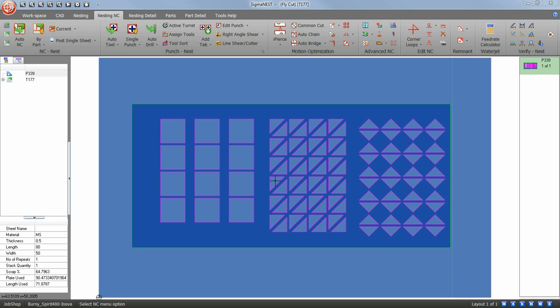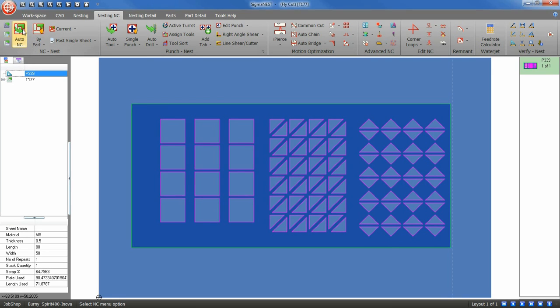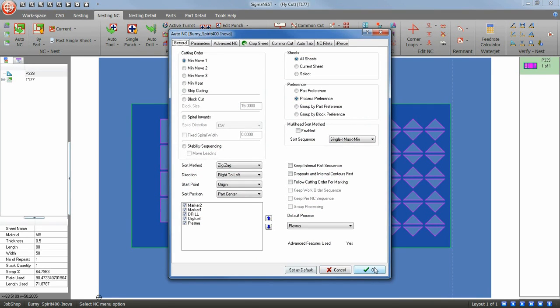I've created a part here to demonstrate how the Flycut feature works in SigmaNest. The first thing we will want to do is to apply our NC to our part.